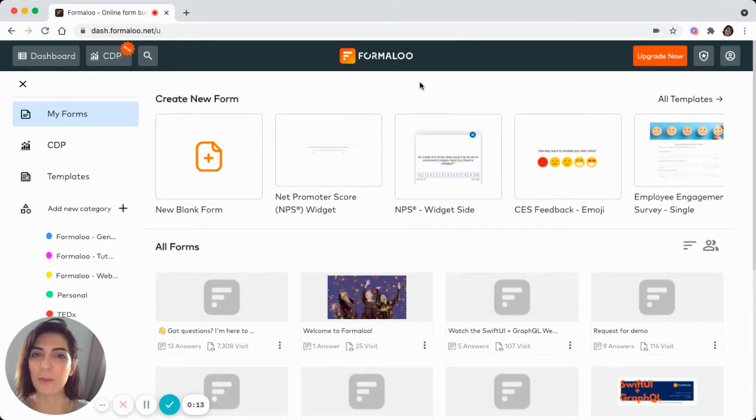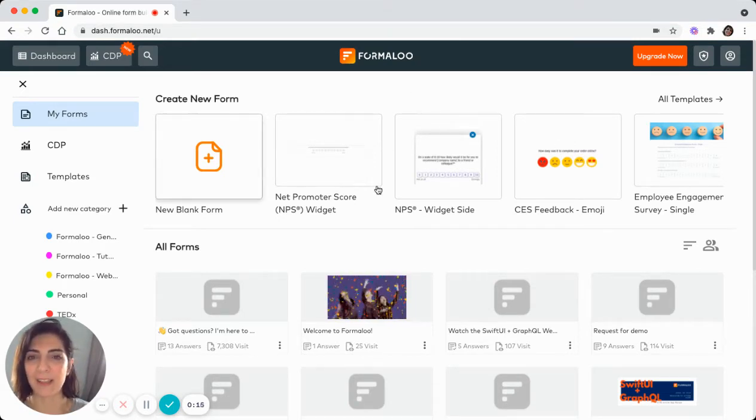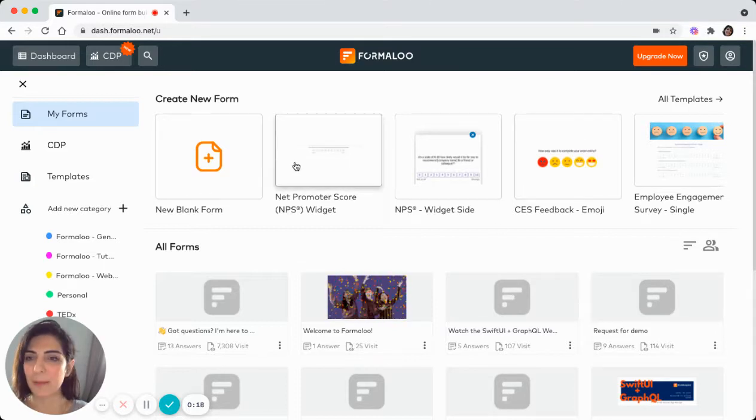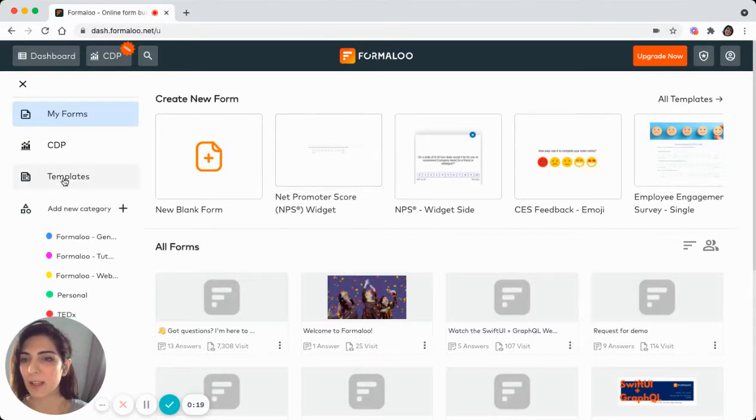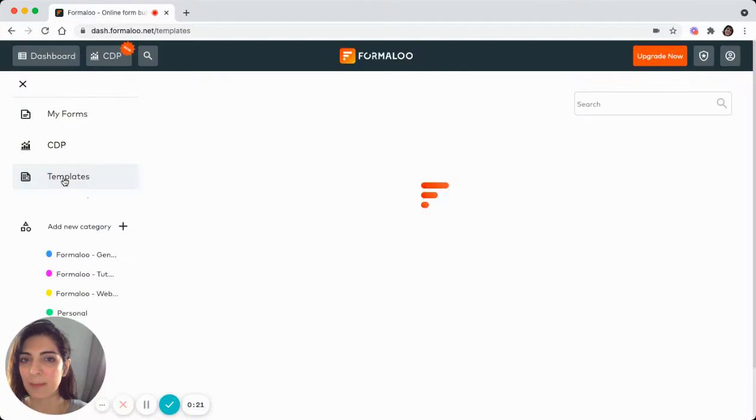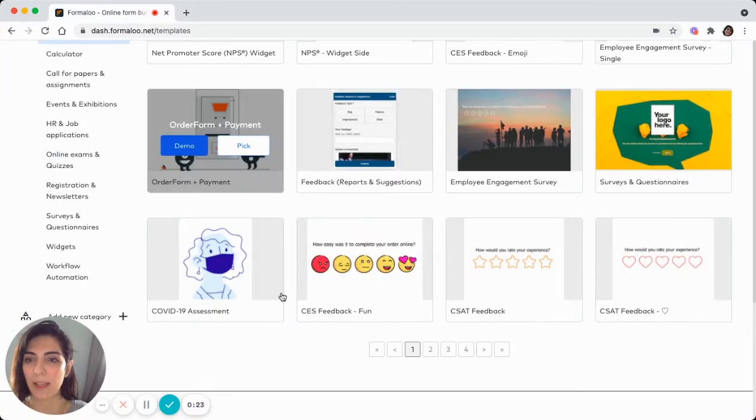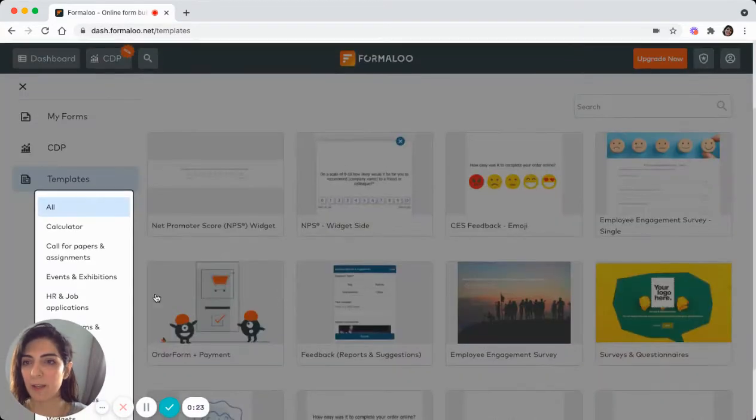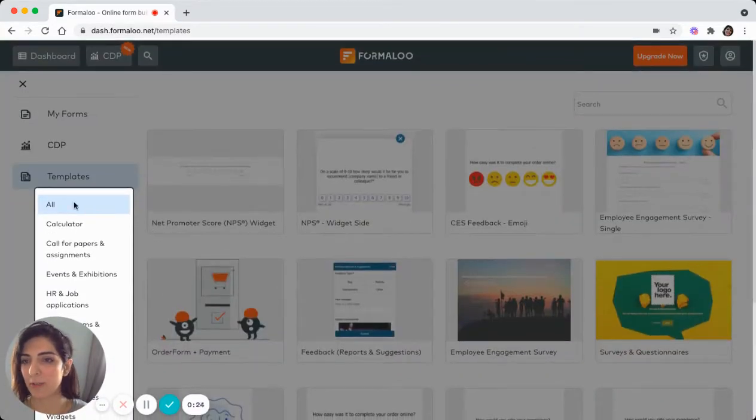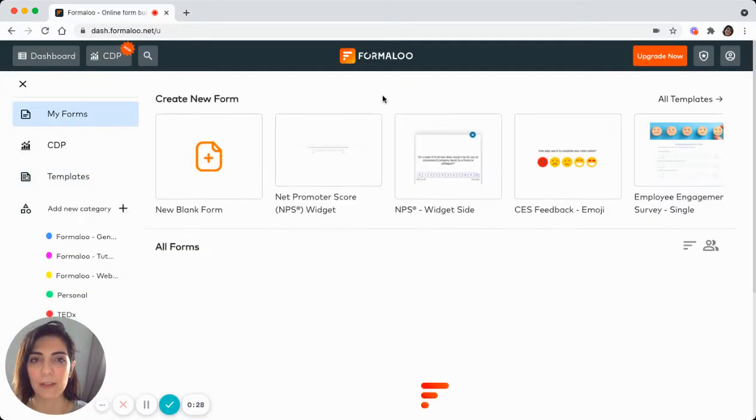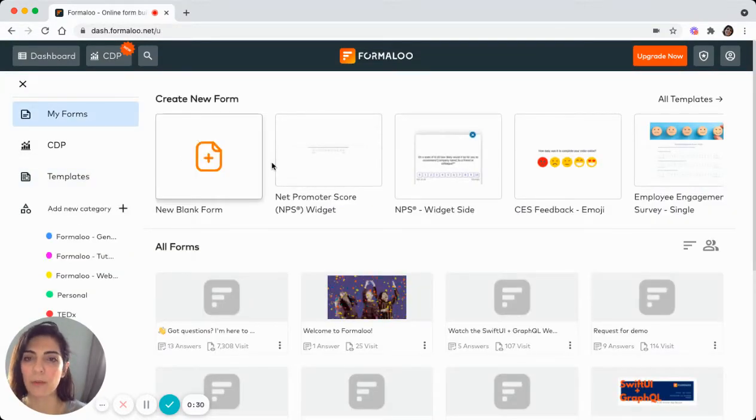Open your Formaloo dashboard and here you'll see different templates. Or by clicking on the templates, you'll see the templates and you can choose from different categories. So for the sake of this tutorial, we'll create a form from scratch.